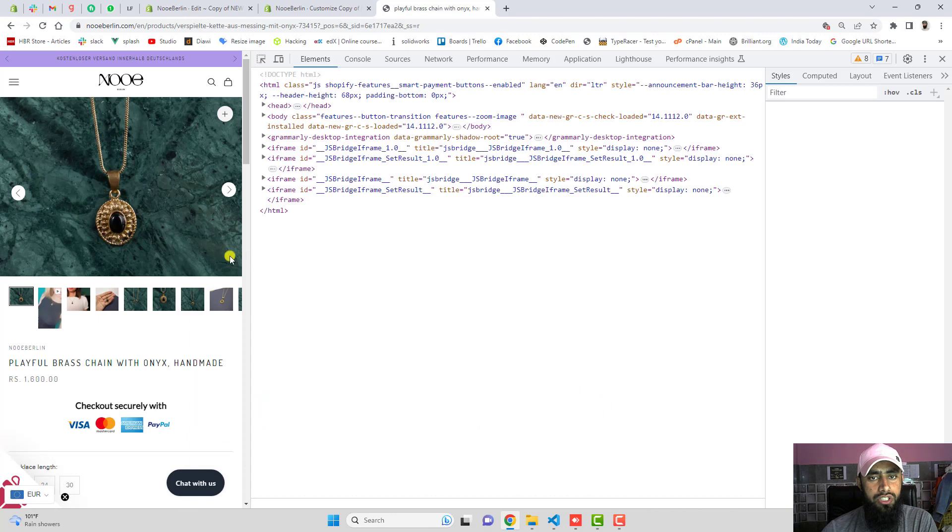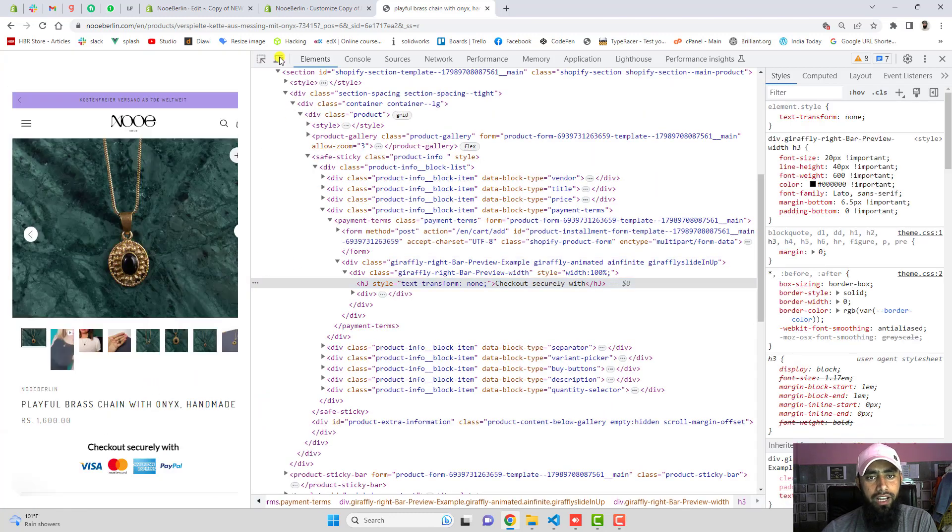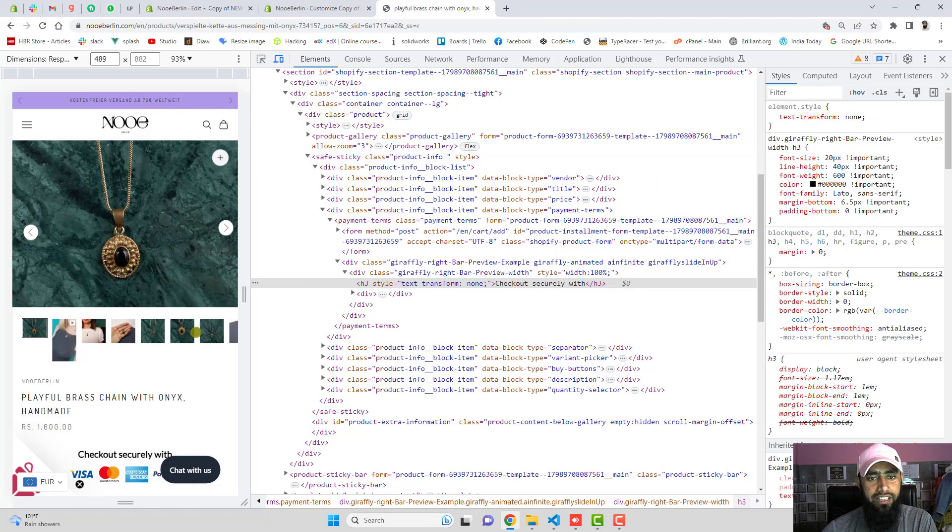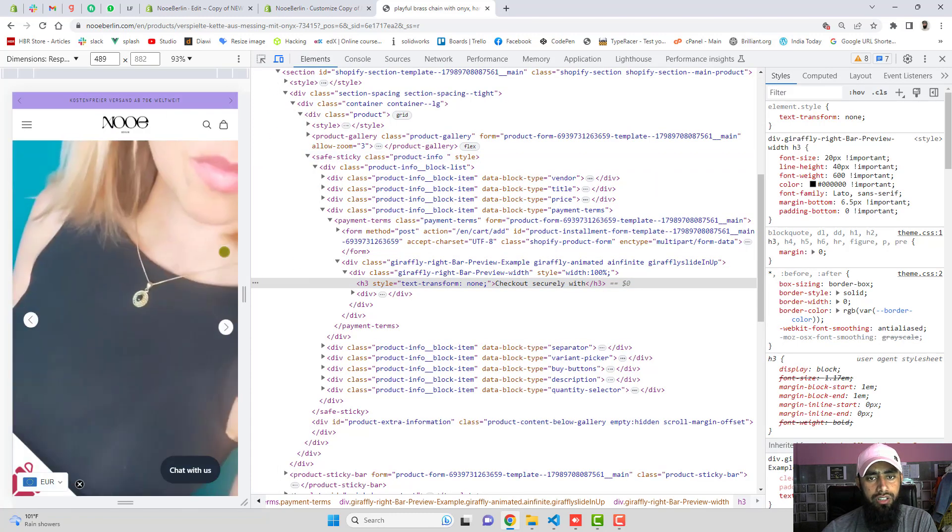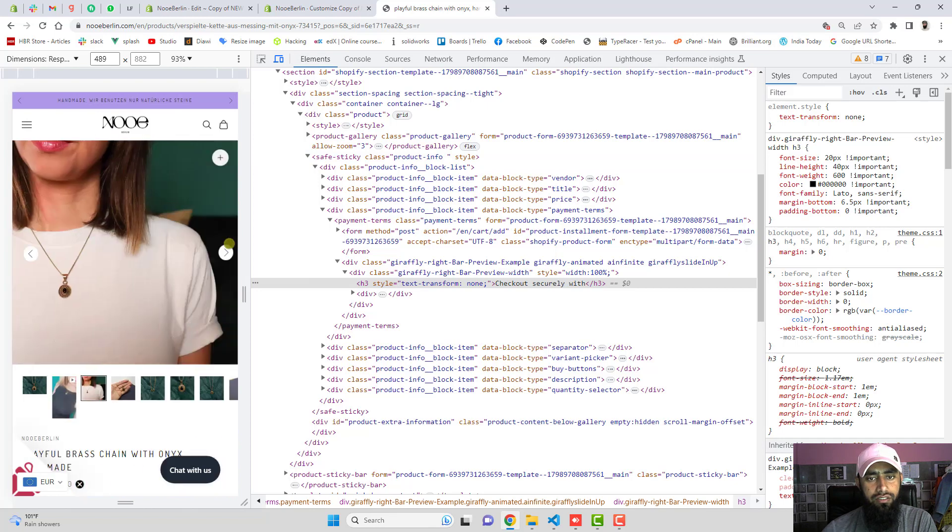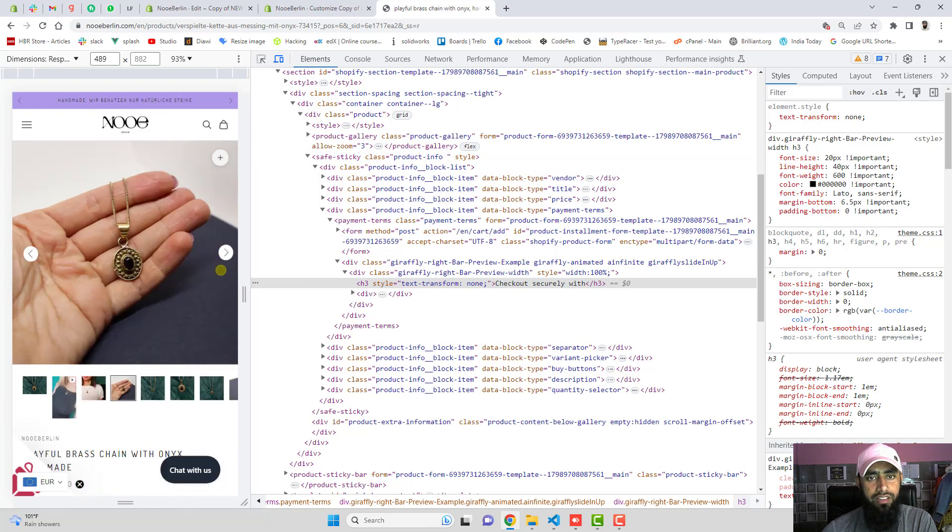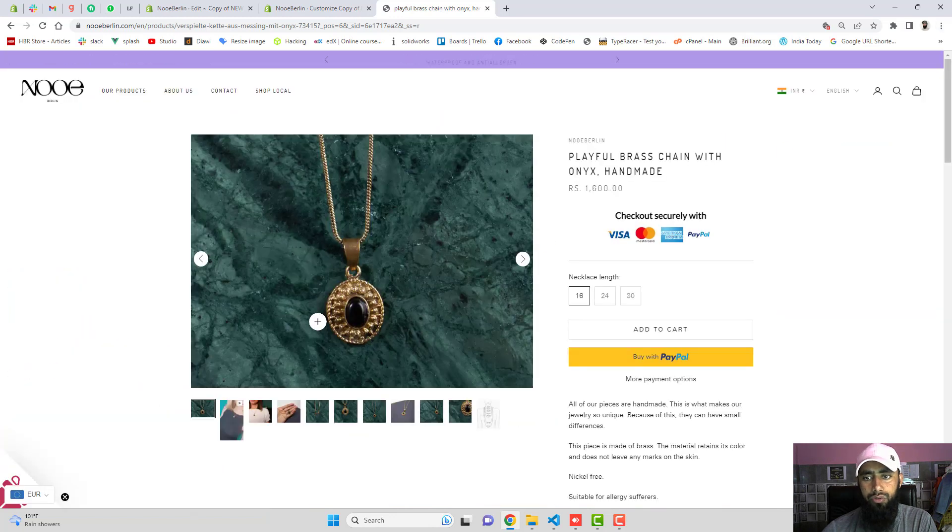If you want you can also see its mobile view. So in mobile view it looks like this. This is also beautiful. You can see here this looks good and actually we have two things here.